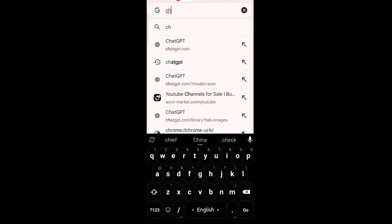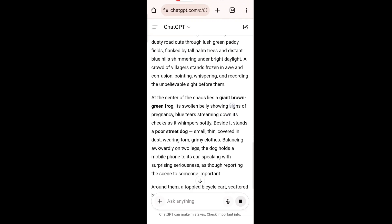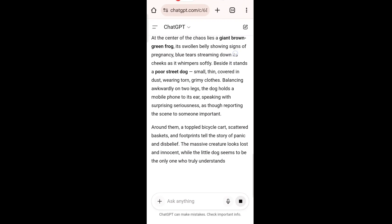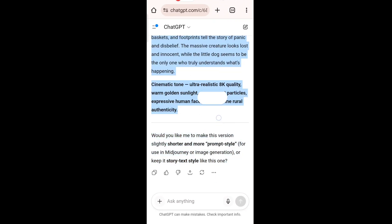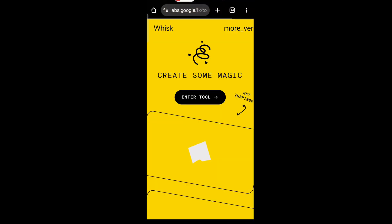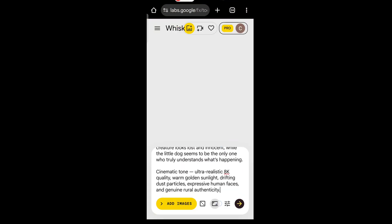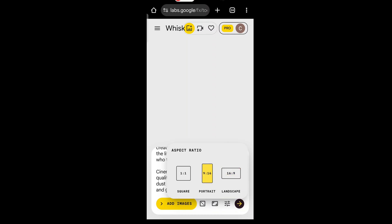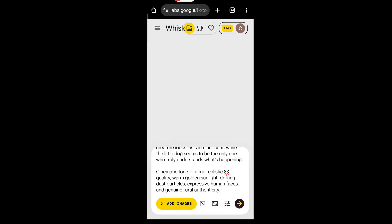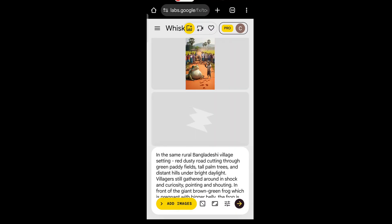First, open ChatGPT — this is where you'll create your prompt idea. Once your prompt is ready, go to Whisk to turn that prompt into an image. Sign in to Whisk using your Google account. Open a new project, choose your aspect ratio, then paste your prompt and click the arrow to generate the image.